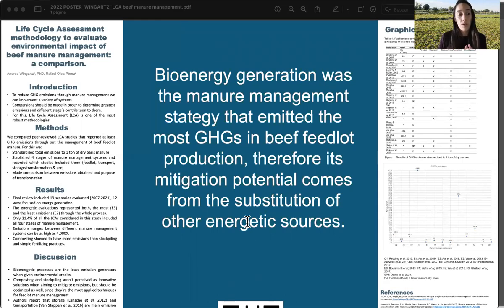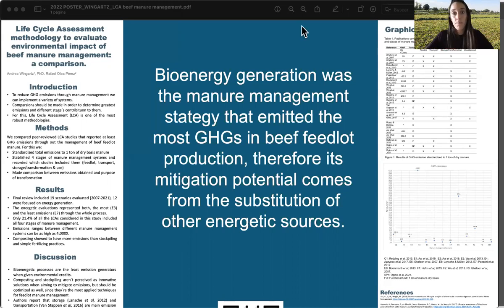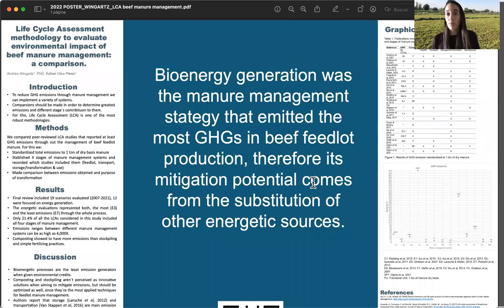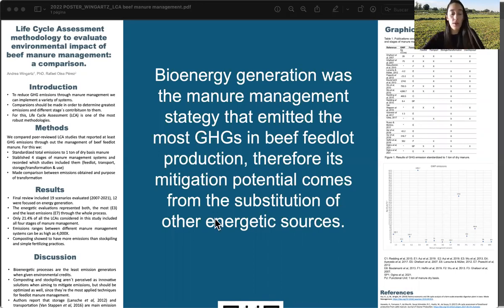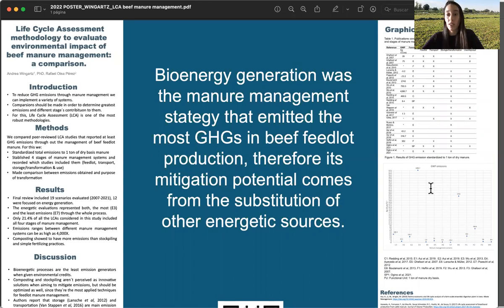There is only one case for composting and one case for stockpiling reported, which shows that trends lean more toward energetic production — not just because of manure management, but also in search of more renewable energetic resources. In this review, we also found that the differences between emissions can be as great as 4,000 times between each result and the largest one.